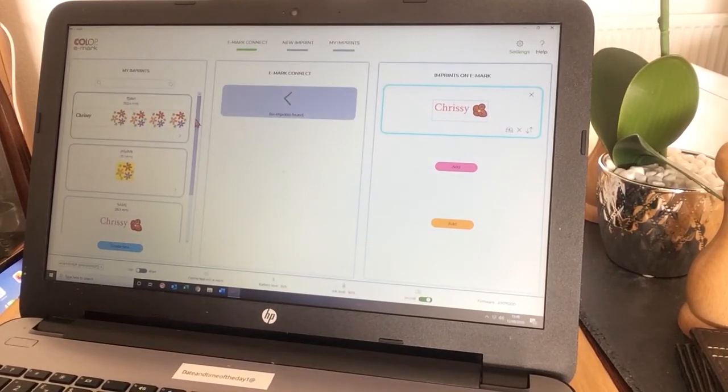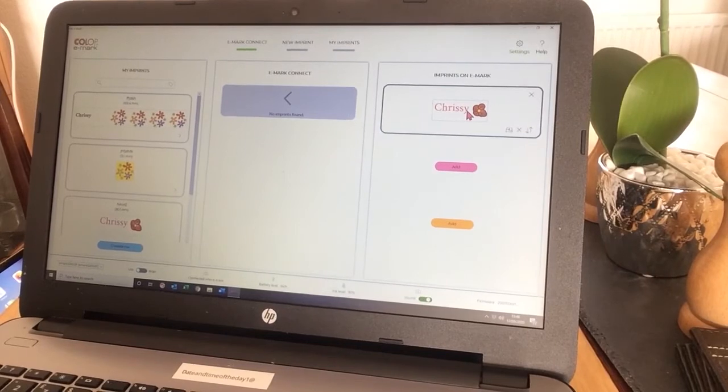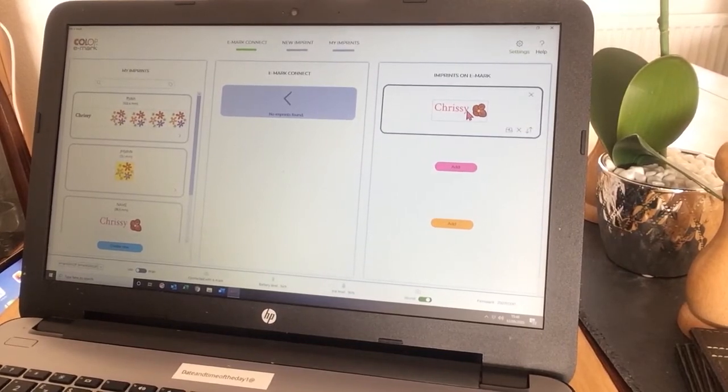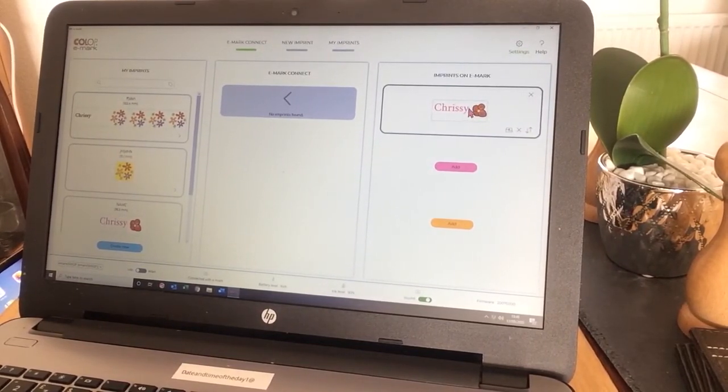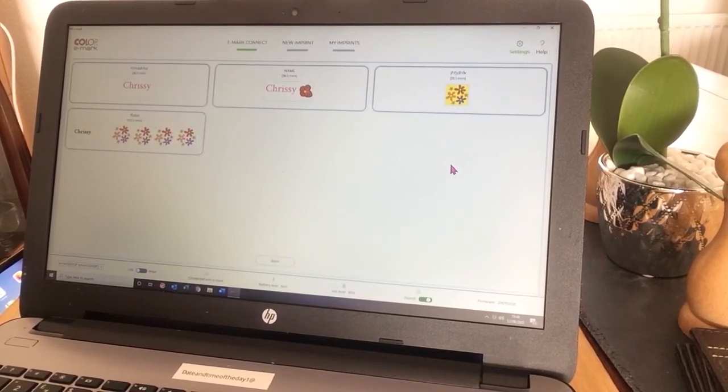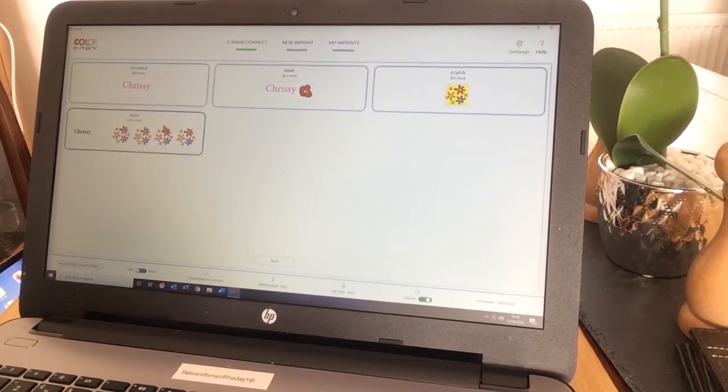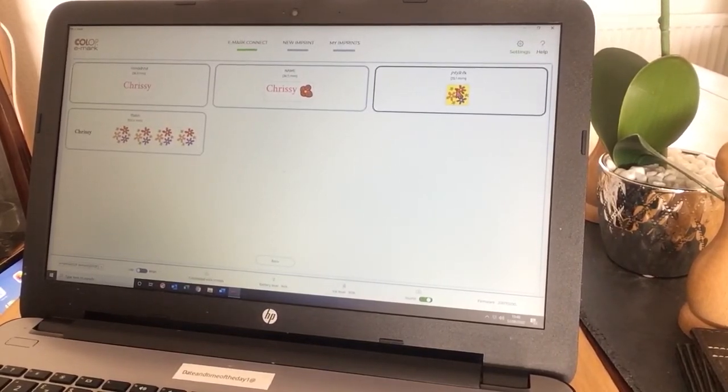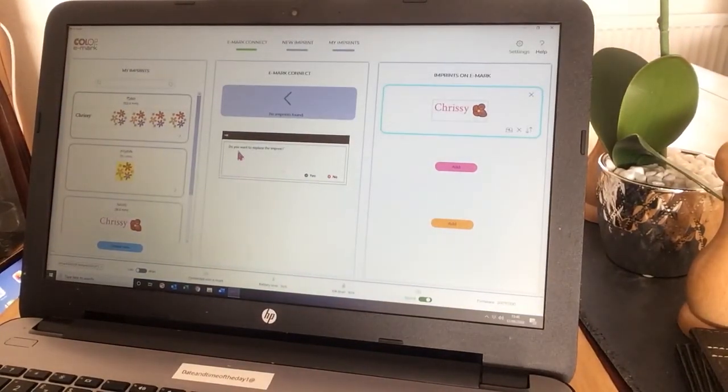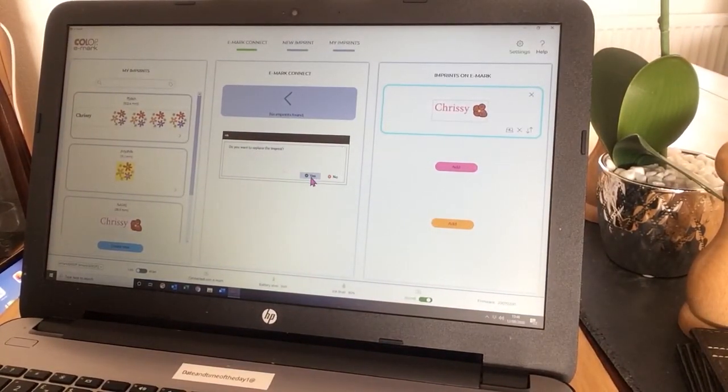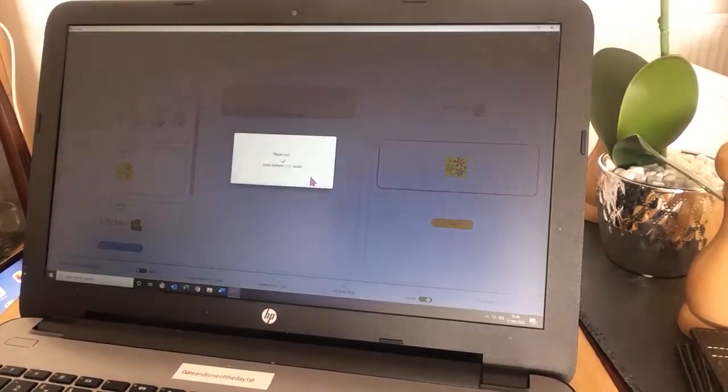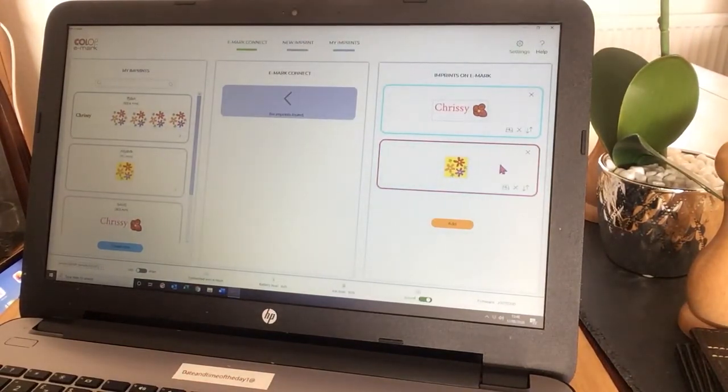Here, you can see my imprint. Over here, you can see the imprints that are on the Emark. I've already added one to the blue. If I want to add one to the pink, I can just add this one, for example. Do you want to replace the imprints already on there? I'm going to click yes. And there I have it.